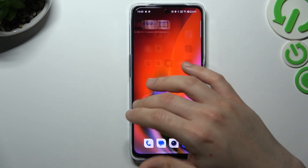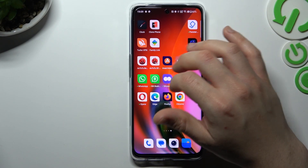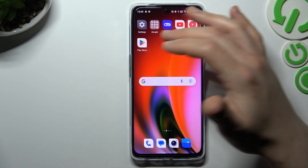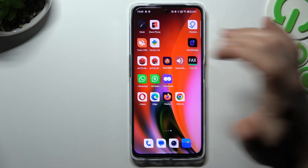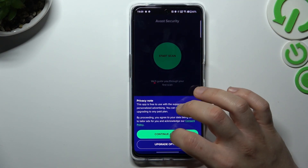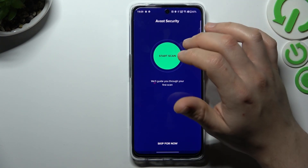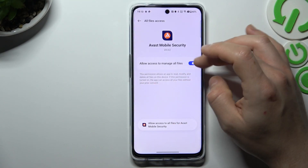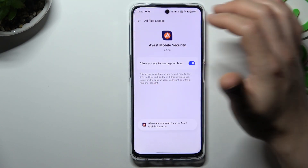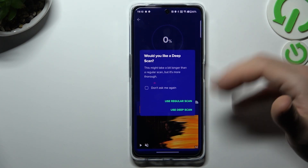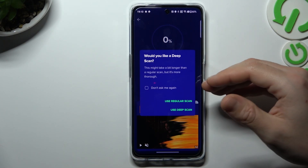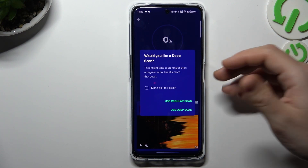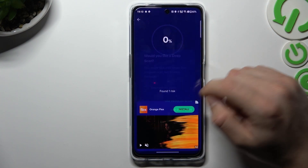But if that way doesn't work for you, you can also try to download an antivirus app. Go to the Play Store and look for the best antivirus app for you — I'm using Avast. Launch it, tap on continue free, tap on the green circle and allow the permission. Tap allow, click the switch next to it, and go back to the application.